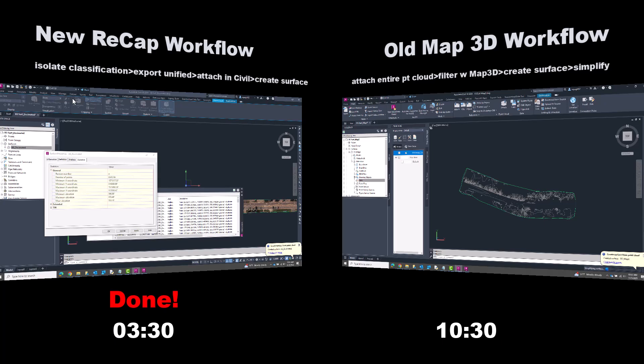Obviously, results will vary based on what's in your point cloud. But so far, I'm very impressed with ReCap's latest classification features. I encourage you to install the 2024.1 update and try it out yourself. Thanks for watching.